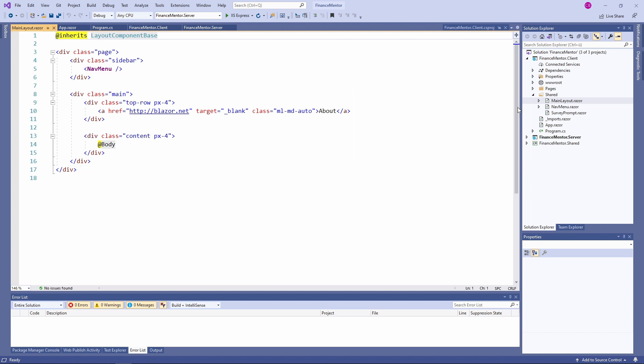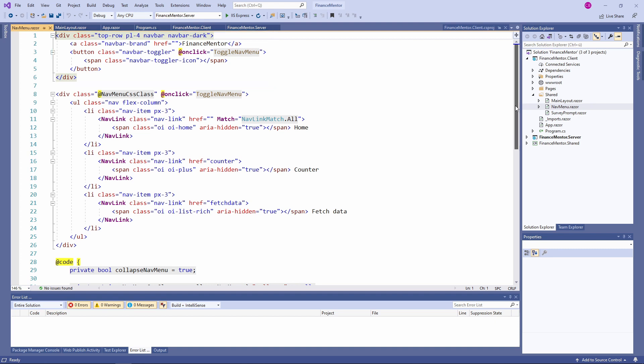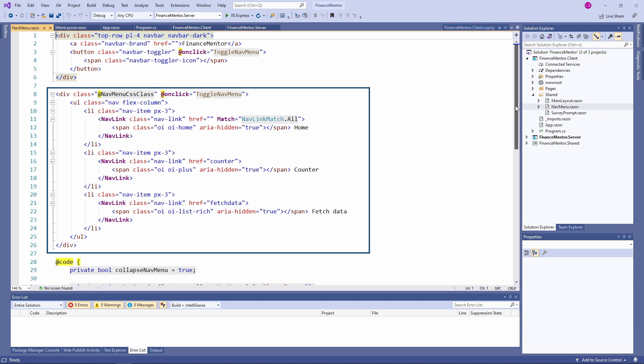Let's take a look at the navMenu.razor file. The navMenu component contains the title of the application shown in the top left corner of the application and the menu with the three menu items: home, counter, and fetch data.